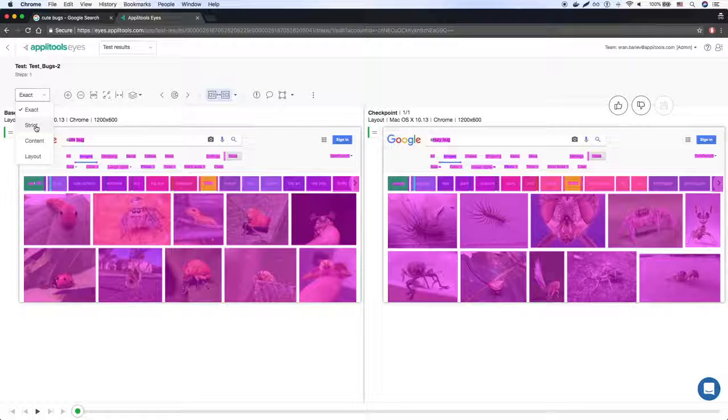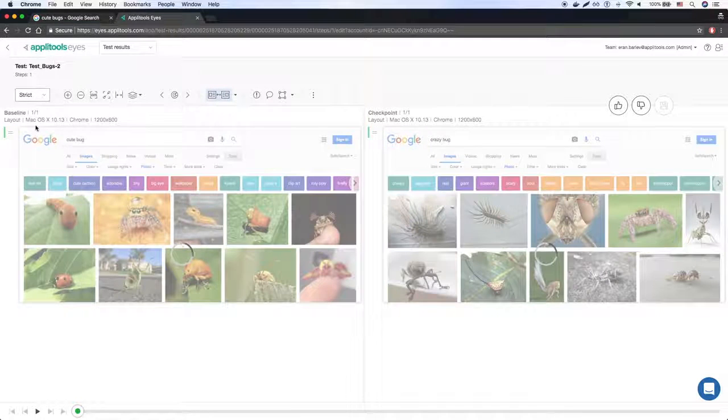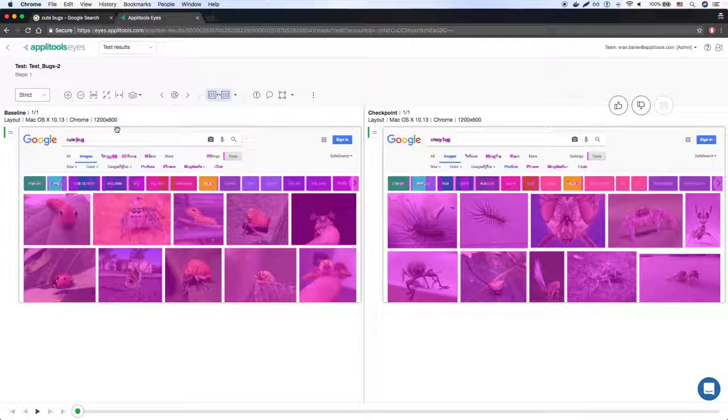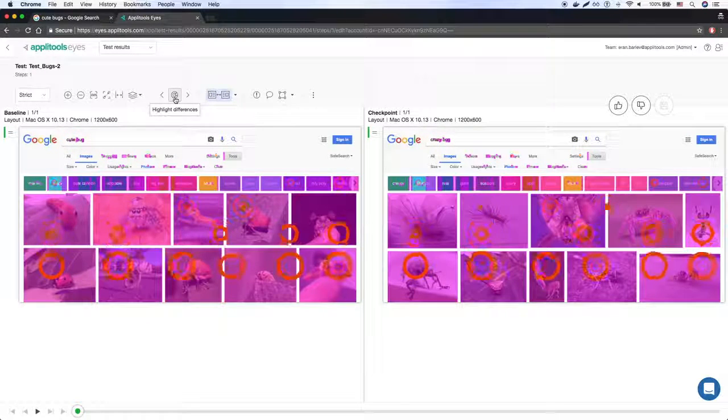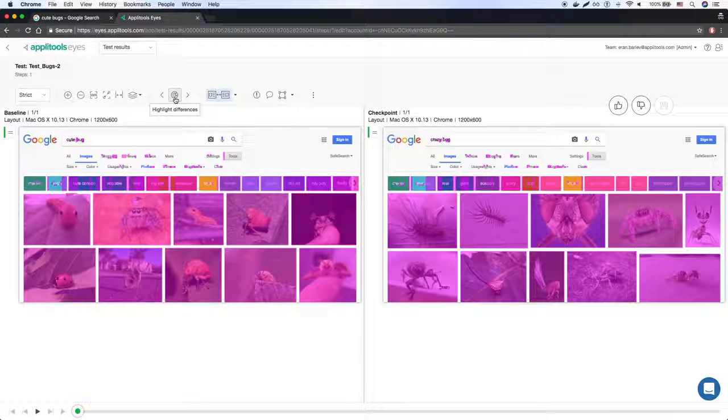When we set Eyes to look at the page using the strict match level, which is equivalent to how a human would look at the page, the test also fails as there are many visible differences between the two.